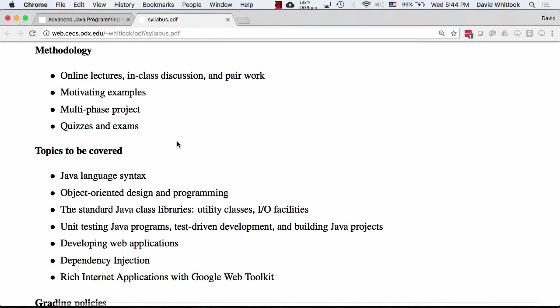Your work in this course is demonstrated in a couple of forms. The primary one is the multi-phase project: there will be several projects throughout the term, roughly one due every week. There's a five-phase project built up every week, and also the koans due in about four weeks. That constitutes the vast majority of your grade. There are also quizzes and a final exam to let you explain what you've learned in writing.